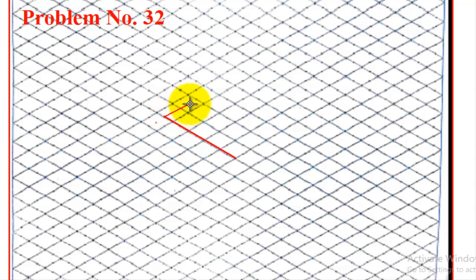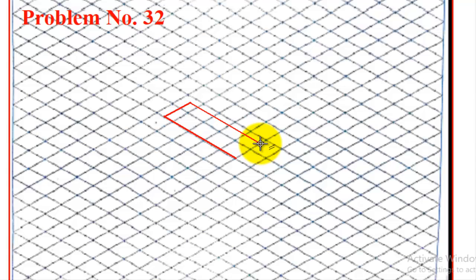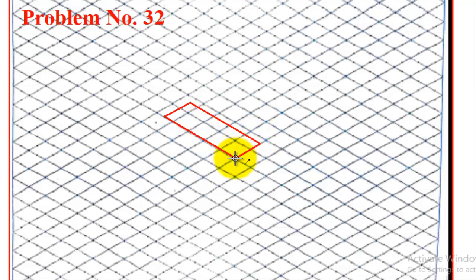And then again, if you come back 45, it will come to here. Then join it. The height we know is 60, so from here we need to count 60.